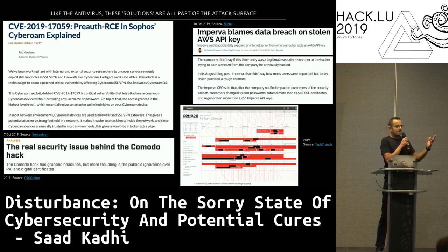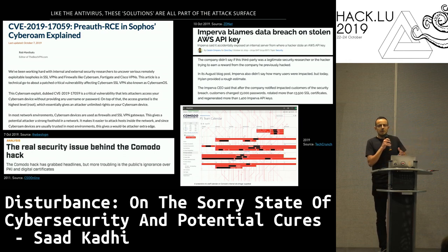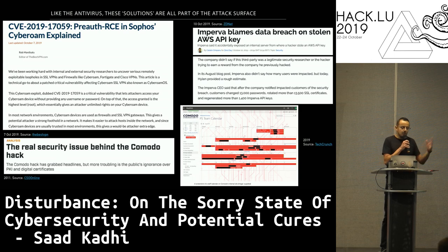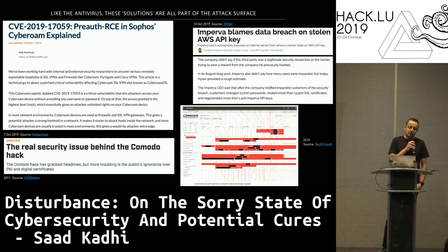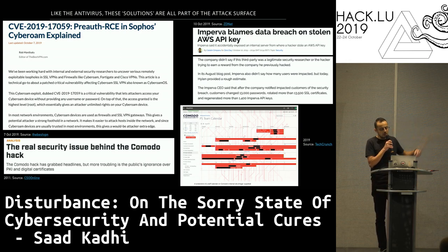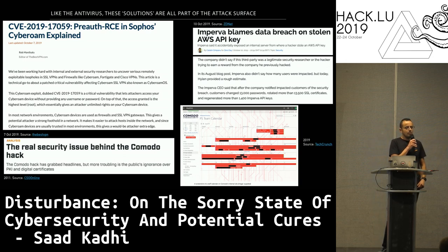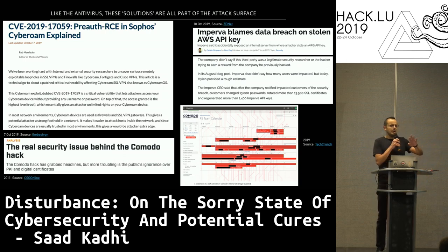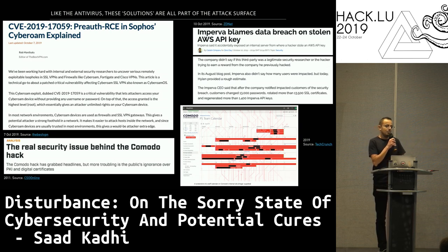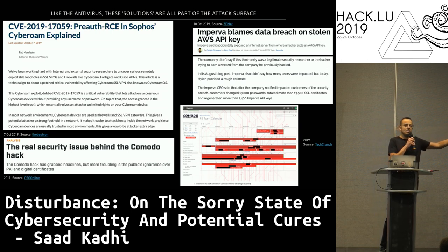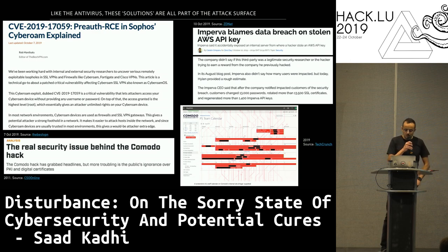What we keep forgetting is that these solutions, like the antivirus, are also part of the attack surface. Just a few very recent examples: from the 7th of October, researchers found a pre-auth remote code execution in Sophos CyberROM. So basically, if you purchased Sophos CyberROM for your VPN, you don't even need to authenticate to exploit it, get a foothold, and see everything. Pretty practical.